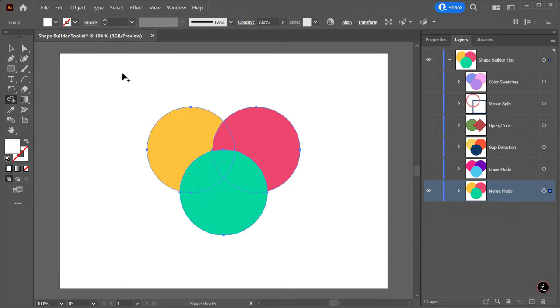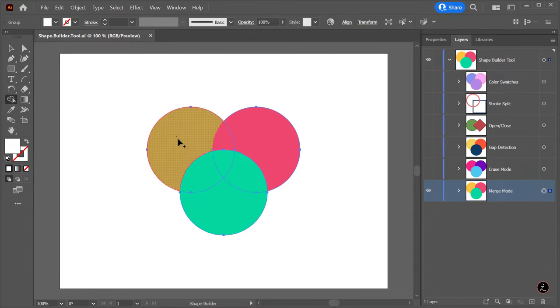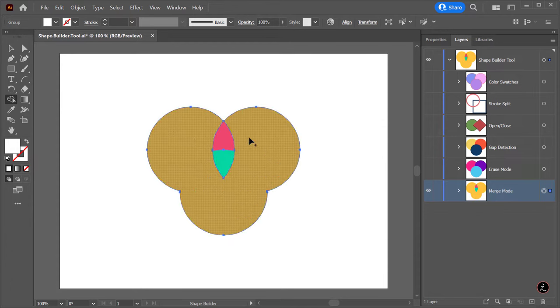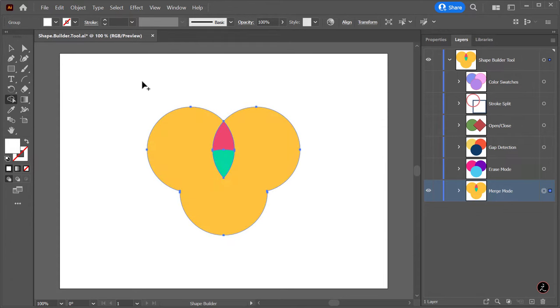Or if I first touch and drag the yellow circle, then yellow color styling would be applied to the merged objects.